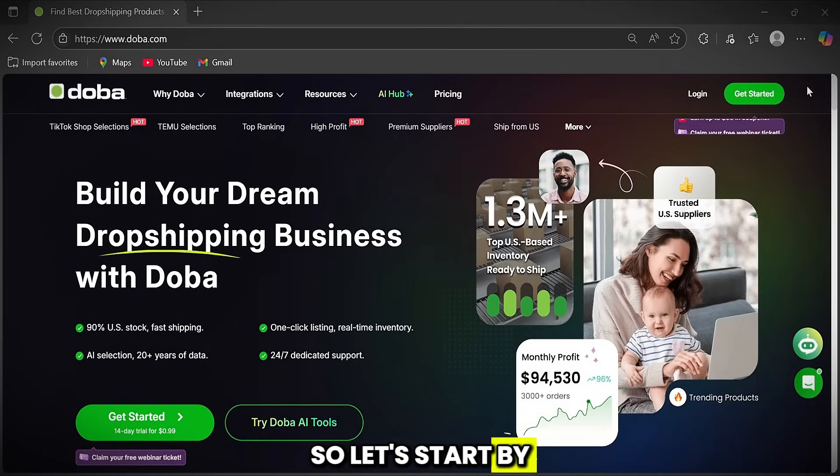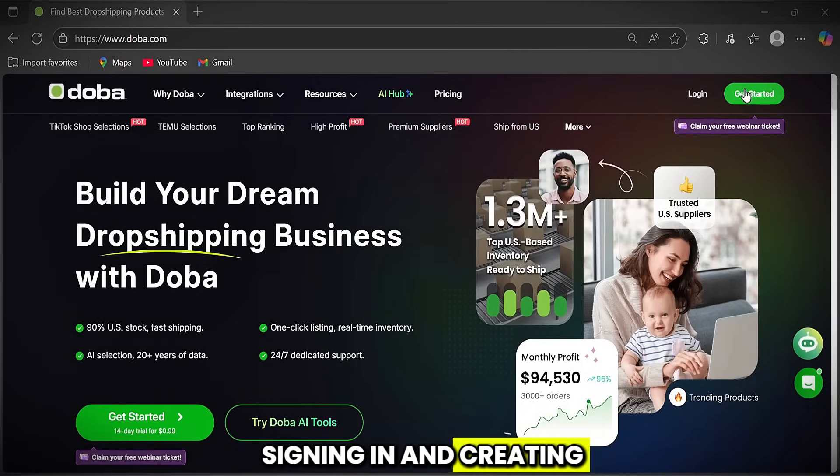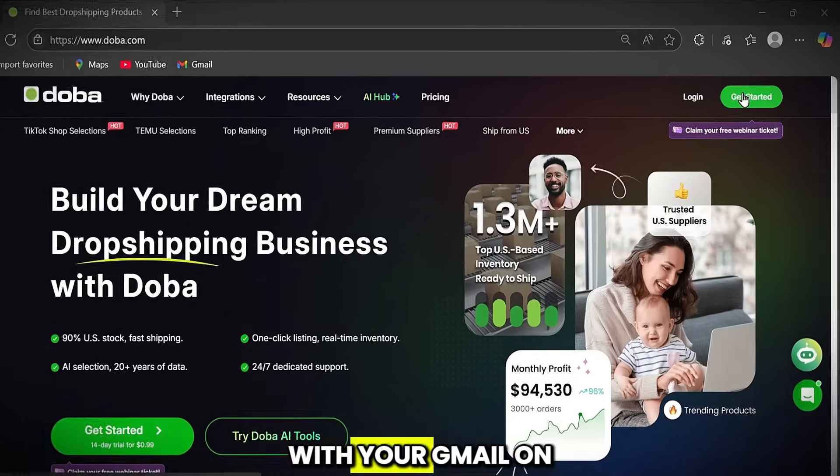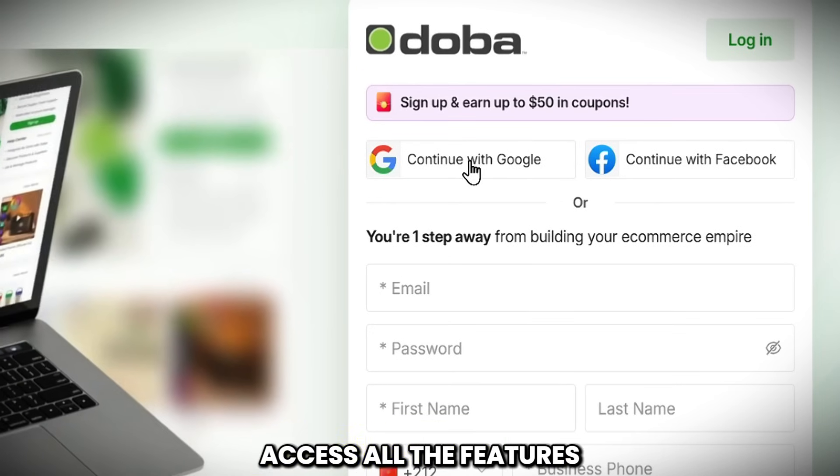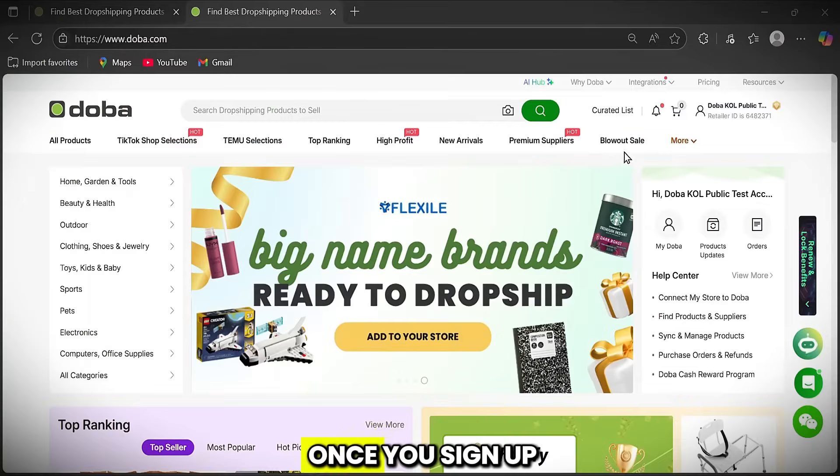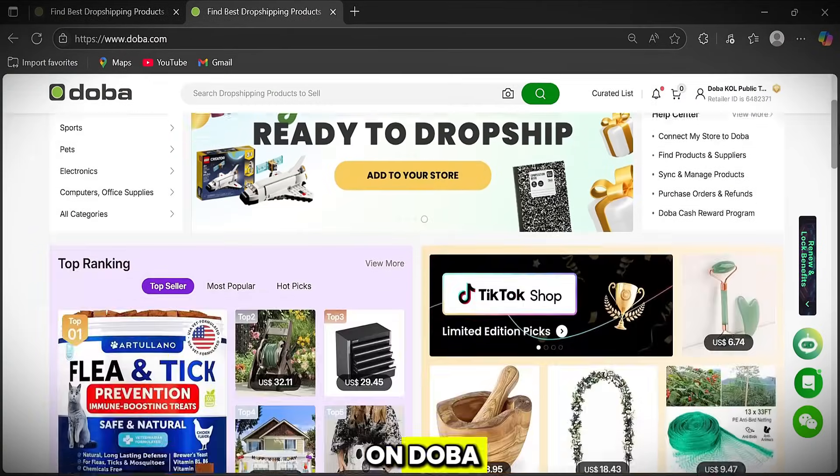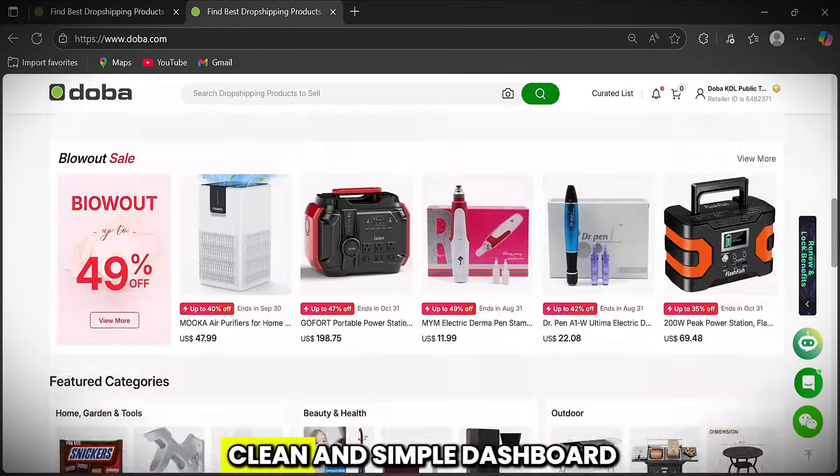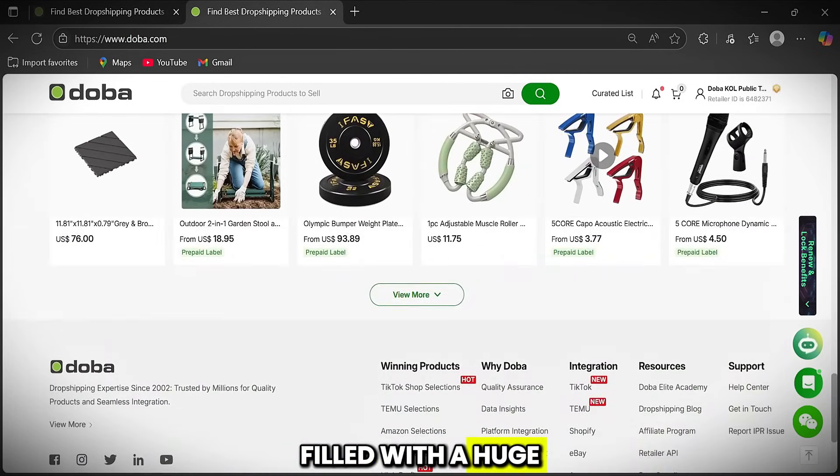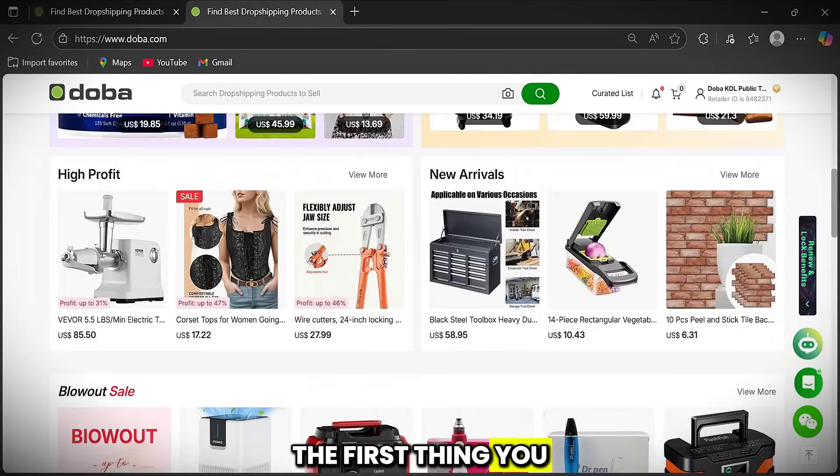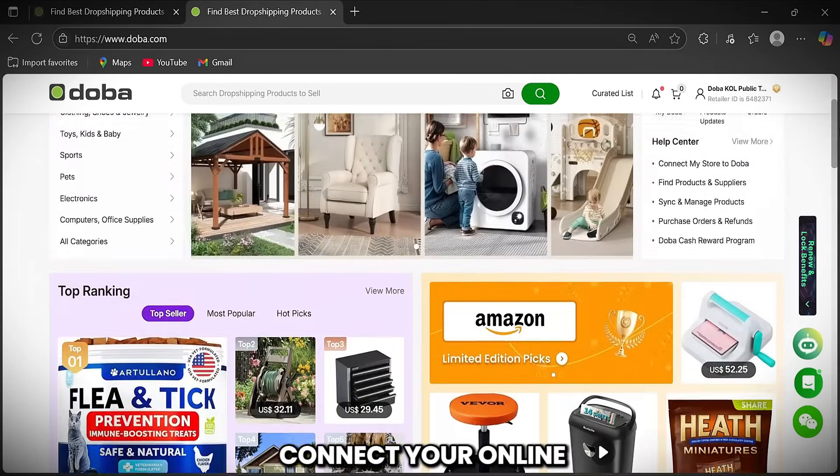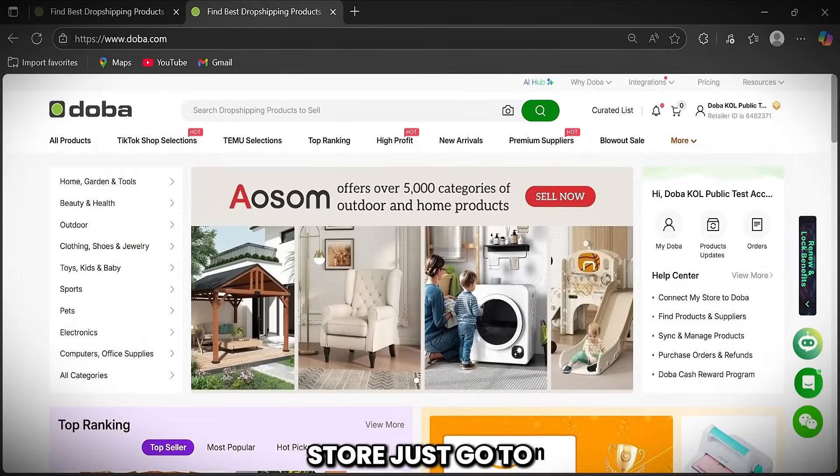So let's start by signing in and creating an account with your Gmail on the website to access all the features. Once you sign up on Doba, you'll land on a clean and simple dashboard filled with a huge catalog of products. The first thing you need to do is connect your online store.